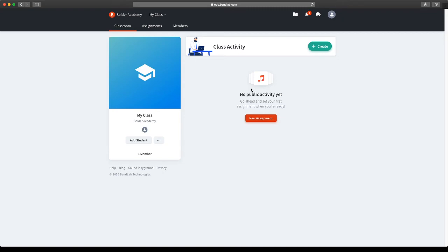A few key problems that you might come across: if you can't log in and it says you have a school account, that is because you are not on edu.bandlab.com. So you need to make sure you're always on edu.bandlab.com. The other potential issue is forgetting passwords — teachers can't reset passwords for you, so you'll just need to go and reset the password yourself.